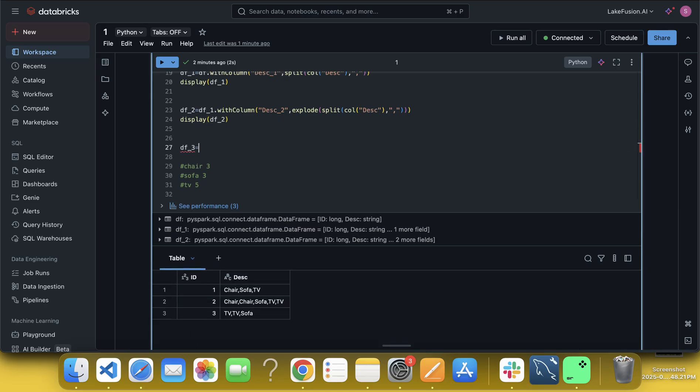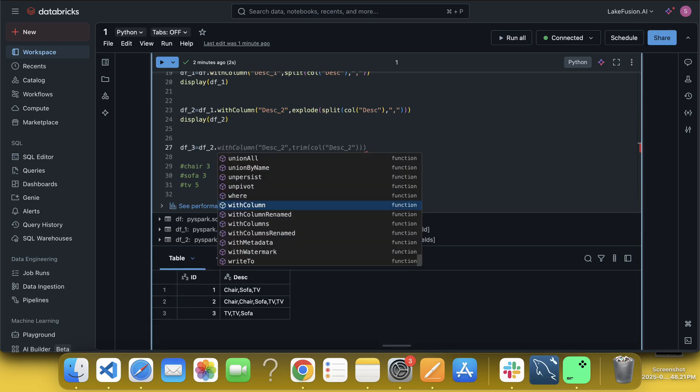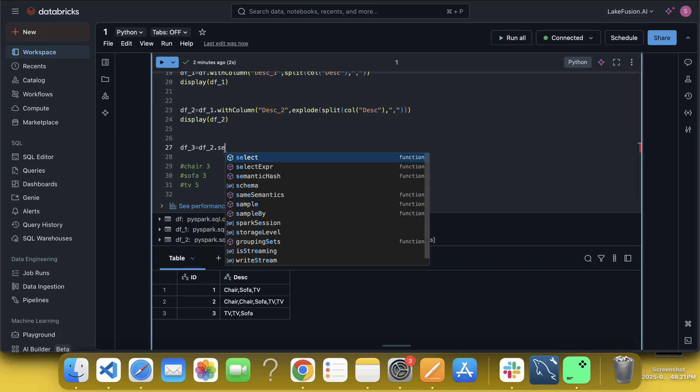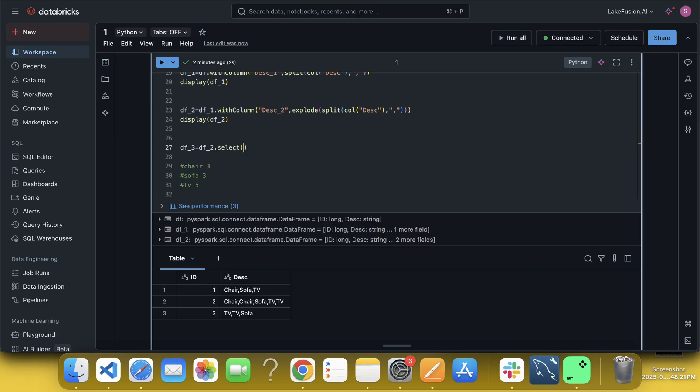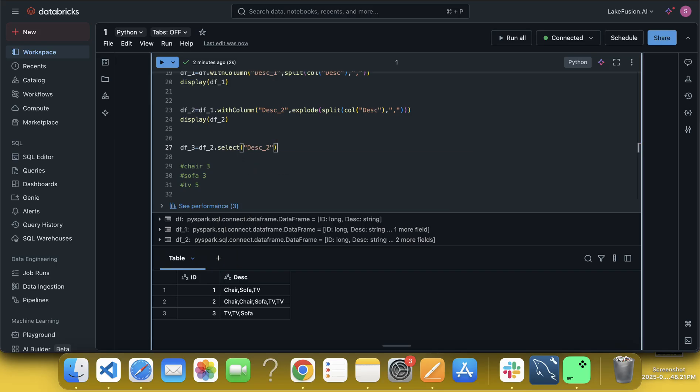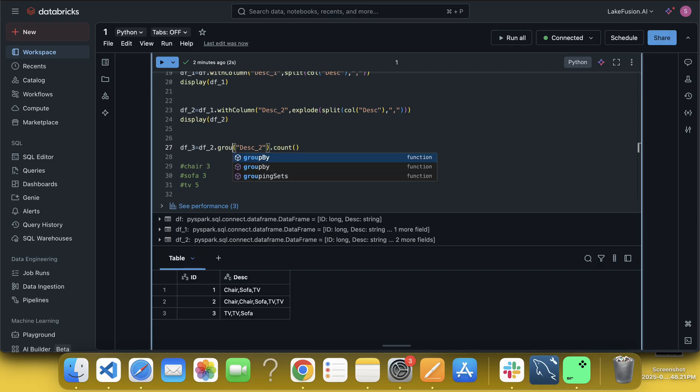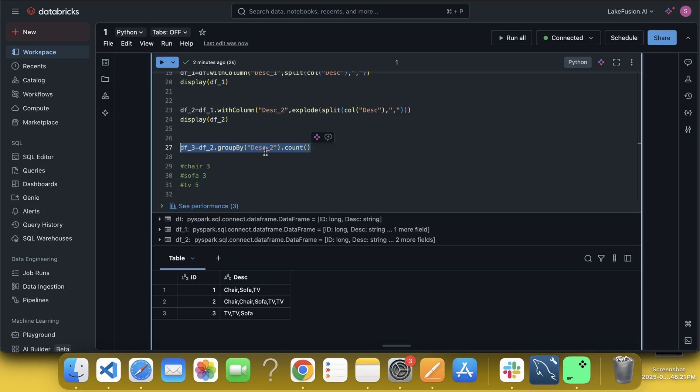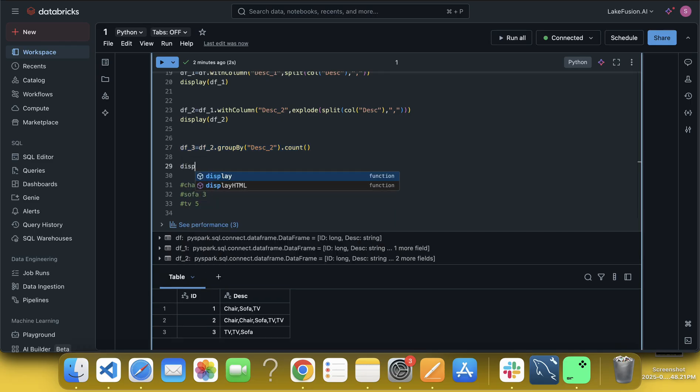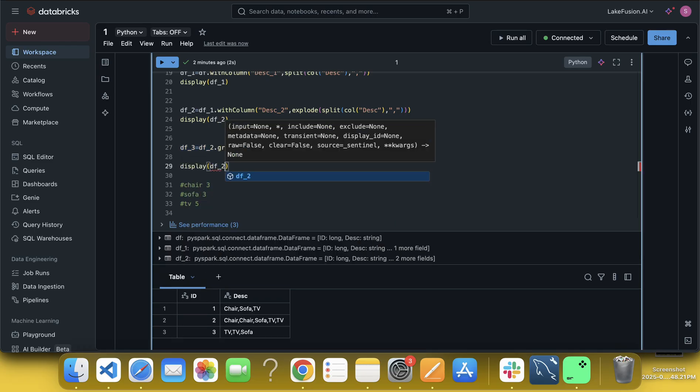So what I will be doing? I will be doing df underscore three, df underscore two, and daga daga daga daga. Okay. So I will be selecting here description underscore two, and if I do here count, okay, and with that I have to use group by, group by description two and count, correct. And what if, if I do here display of df underscore three.